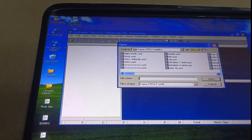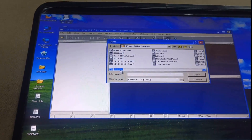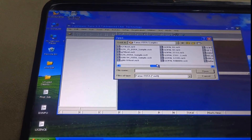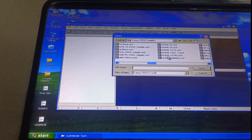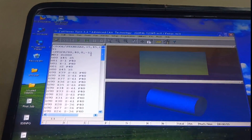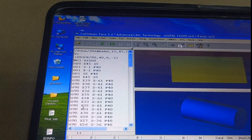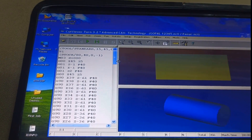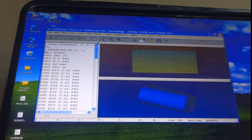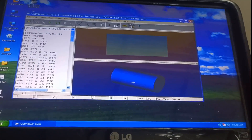We are using a FANUC controller. This is the storage directory — I am opening one of the programs which has already been stored, with the name of Gopal12345. As I told, we are having the program written here. We can write this program manually also with the help of the keyboard. We are having a 2D appearance here and a 3D appearance at the bottom part.